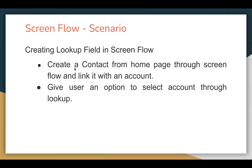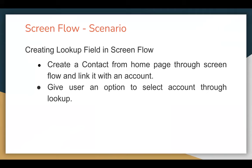So I want to create a contact from the homepage through Screen Flow. After creation of the contact, I want to link that contact with a particular account, and that account I want to select through a lookup. Through this demonstration, you will learn how you can place a lookup field on screen so that you can pick a particular record and link the newly created record to that record.